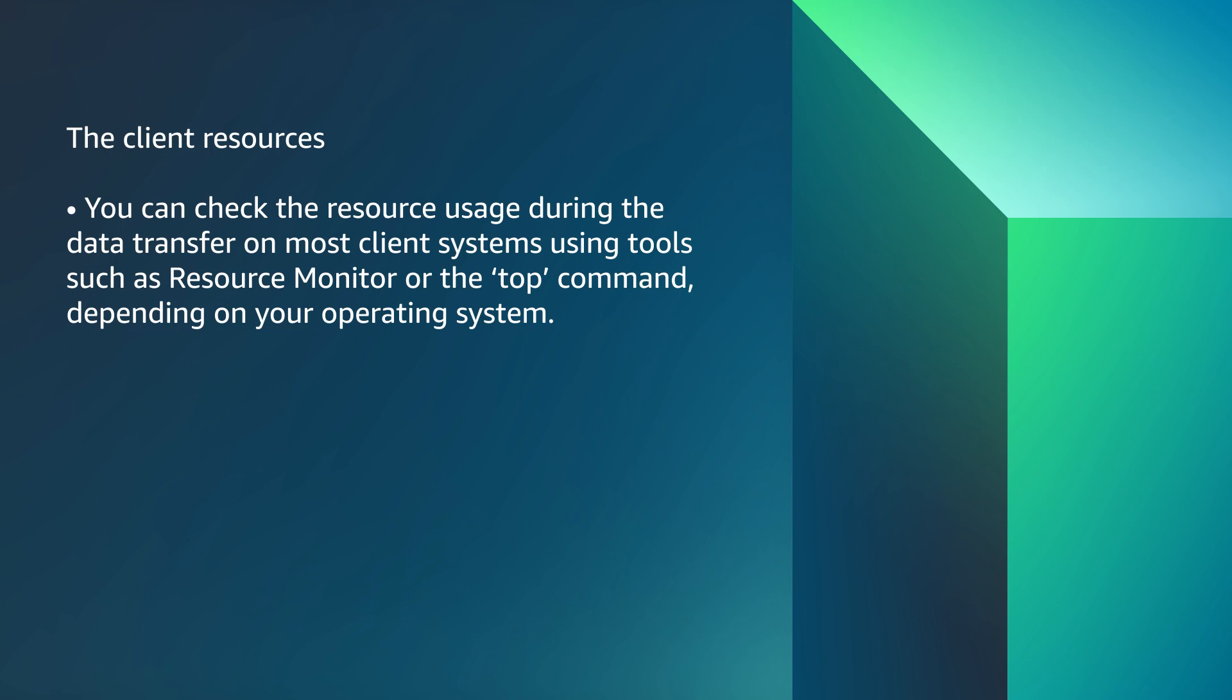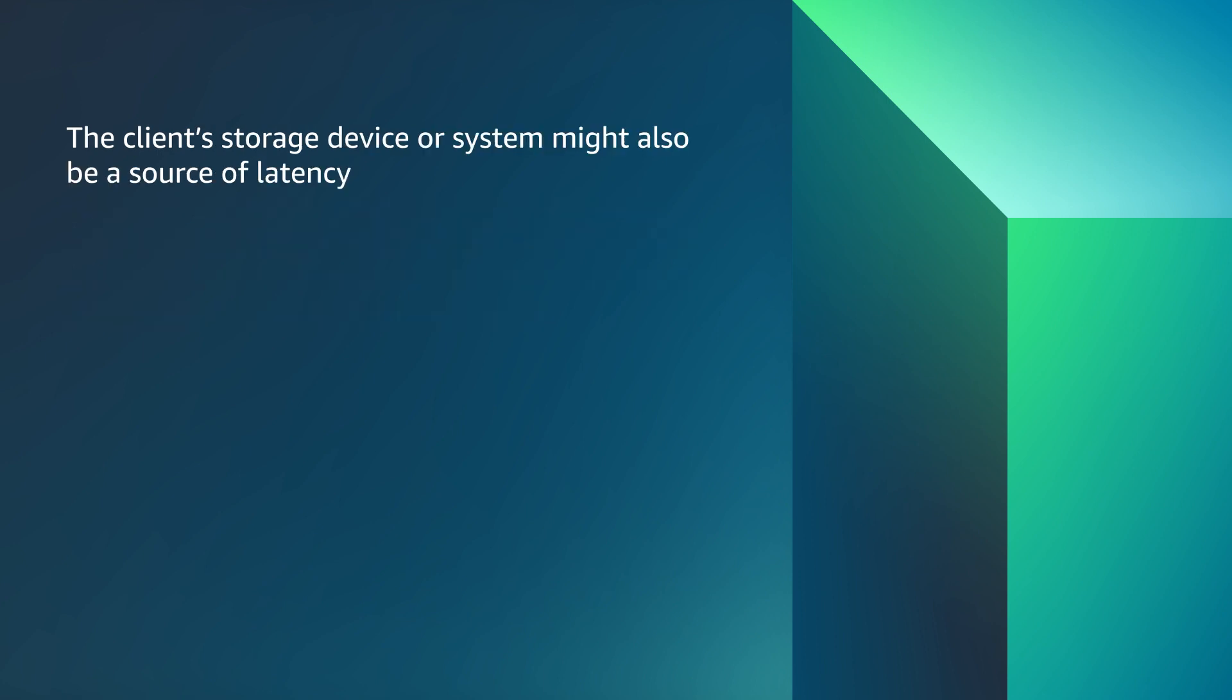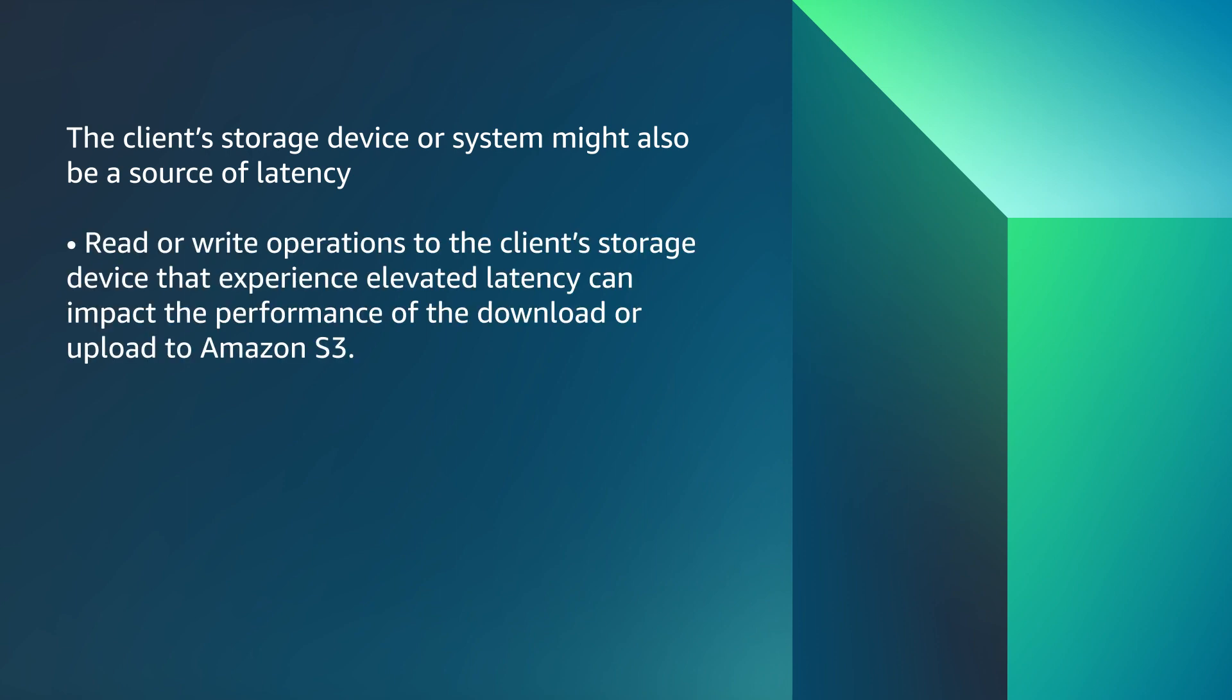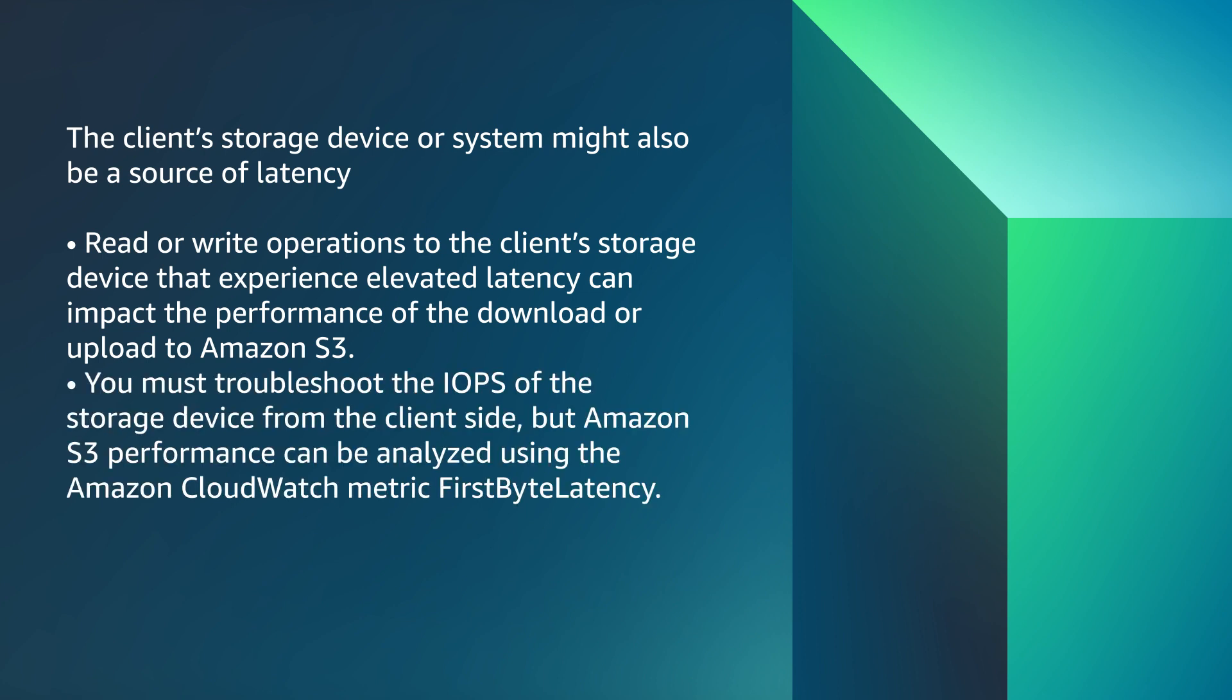You can check the resource usage during the data transfer on most client systems using tools such as resource monitor or the top command, depending on your operating system. The client's storage device or system might also be a source of latency. Read or write operations to the client's storage device that experience elevated latency can impact the performance of the download or upload to Amazon S3. You must troubleshoot the IOPS of the storage device from the client's side, but Amazon S3 performance can be analyzed using the Amazon CloudWatch metric, first byte latency.